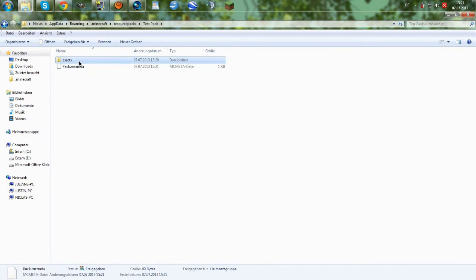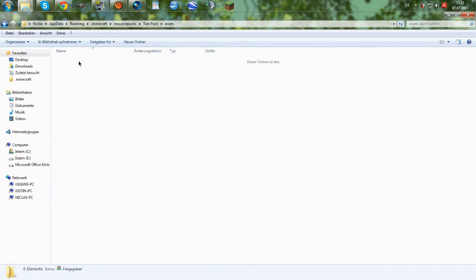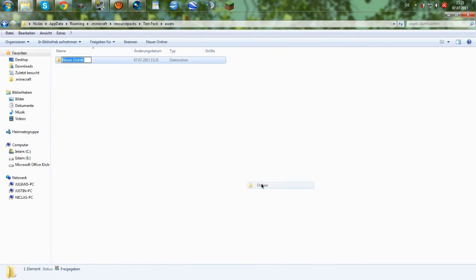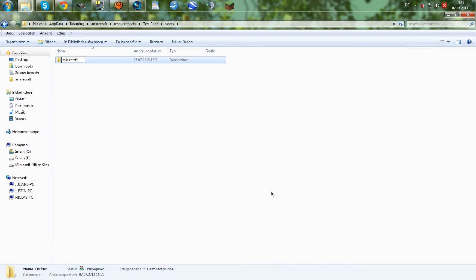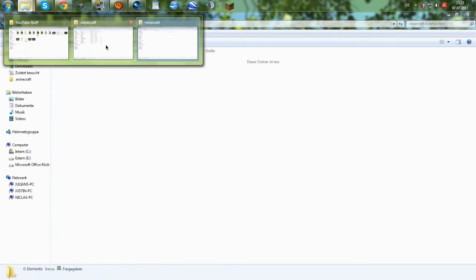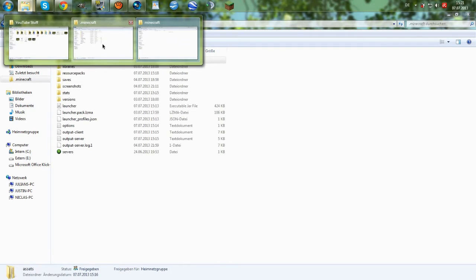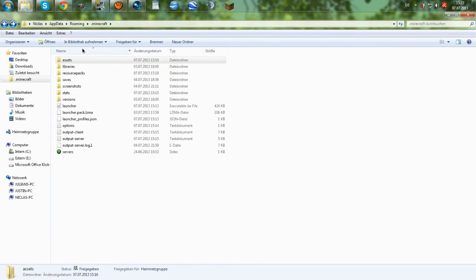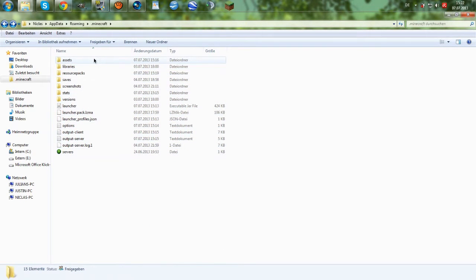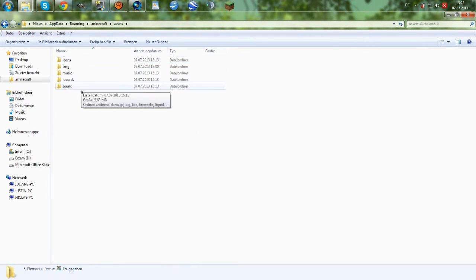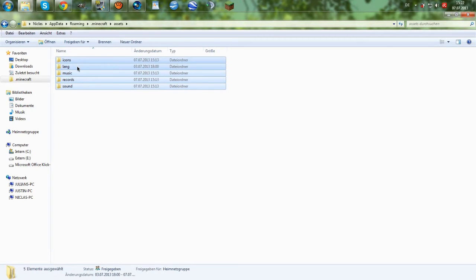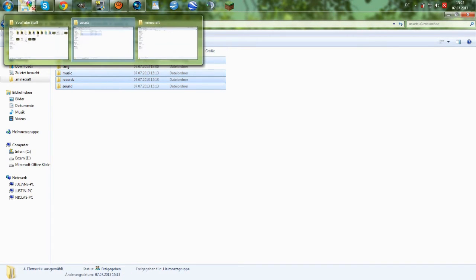So, then you will head on into the assets folder and create another folder which is just called Minecraft. Then you open this up and then you go back to your .minecraft folder where everything is located. And then you go into assets. And then you want to select everything in here except for the language folder because you don't really want to change any languages.